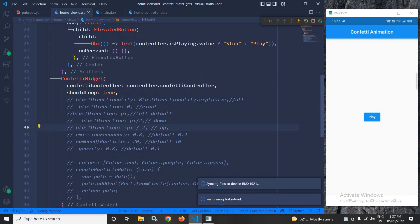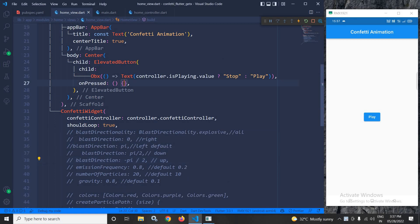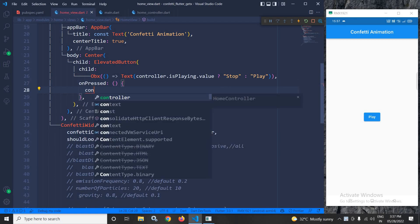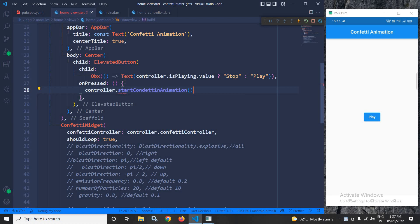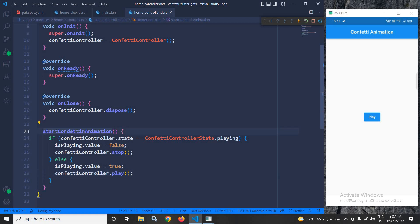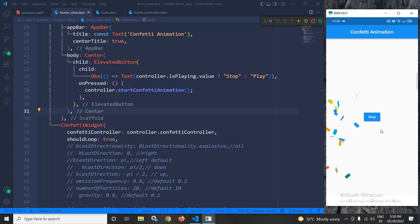Now let me run the project. On the button click I need to call the startConfettiAnimation method from the home controller. I noticed a spelling error, so I corrected the method name to startConfettiAnimation and updated the call accordingly. After saving and running, clicking the play button starts the animation and changes the text to 'stop', and clicking stop ends the animation and reverts the text to 'play'.